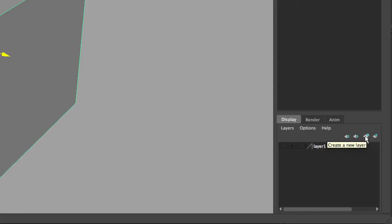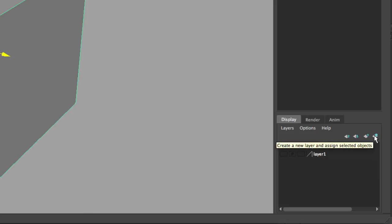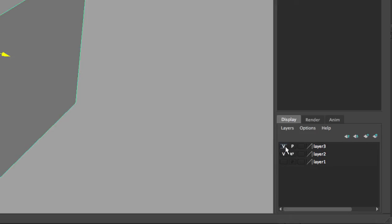The very far right icon is create a new layer and assign the selected object. When we select the object and click on this icon, you'll see that we can immediately turn the visibility on and off by clicking the V for that specific layer.